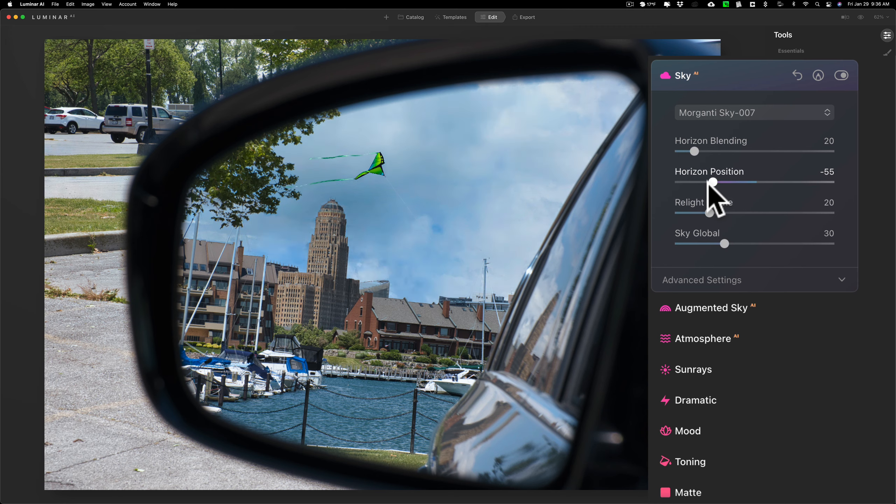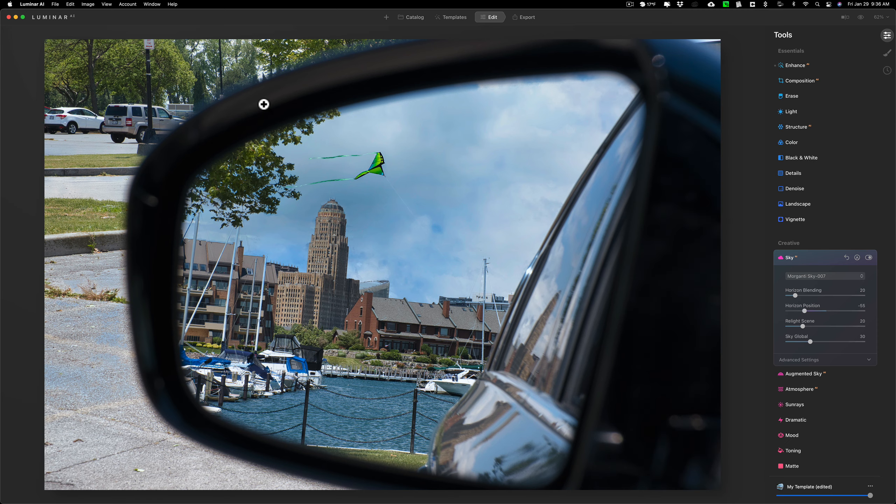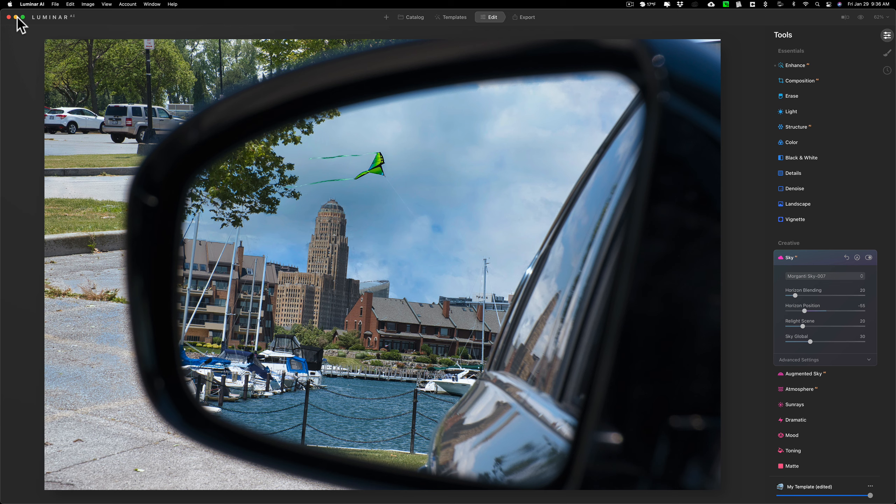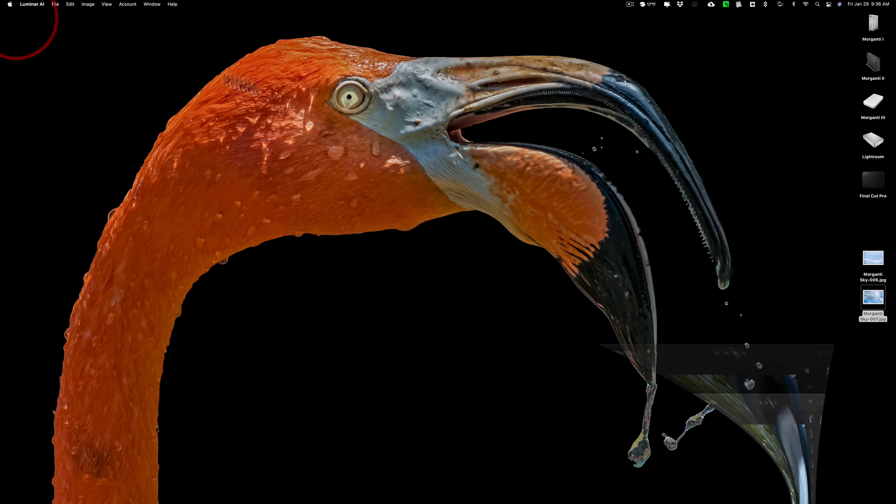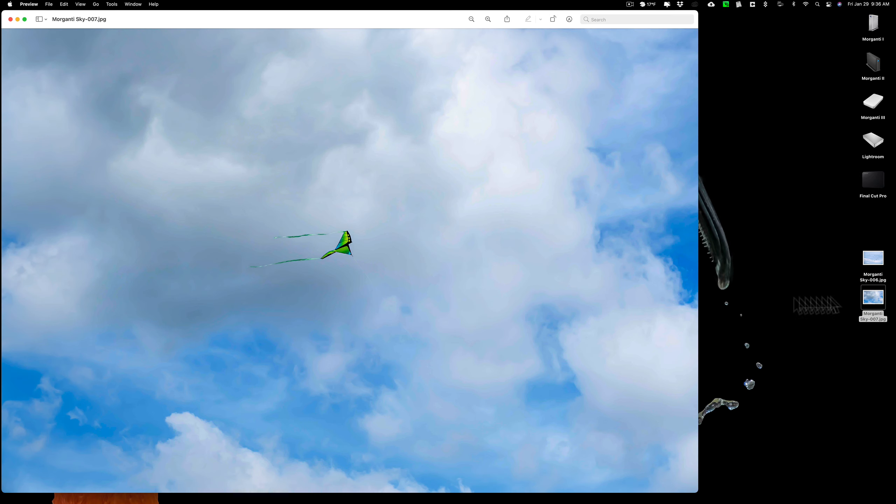So my whole point of making this video, not only to show you how to replace the sky in something that's not a conventional sky replacement situation, is to let you know that if you're out there taking photos of clouds and sunsets and things to use in the sky replacement filter, you also could take photos of objects, things that are in the sky.